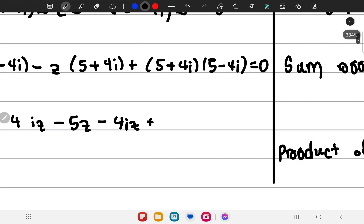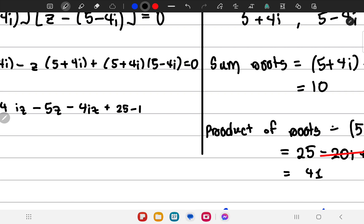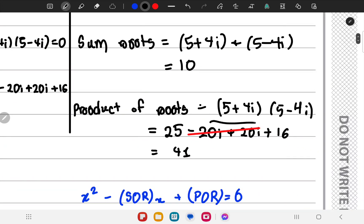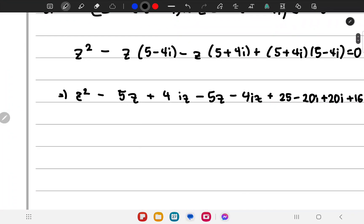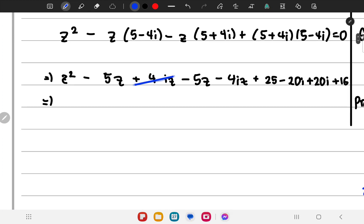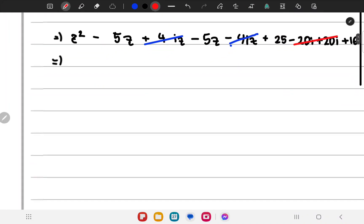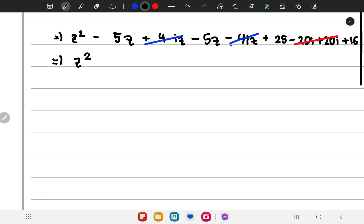Expanding and simplifying: the 5 minus 5 terms, minus 20i and plus 20i cancel out, and minus 16i squared becomes plus 16. We get z squared minus 10z plus 25 plus 16, so z squared minus 10z plus 41 equals 0, confirming the same quadratic from both approaches.